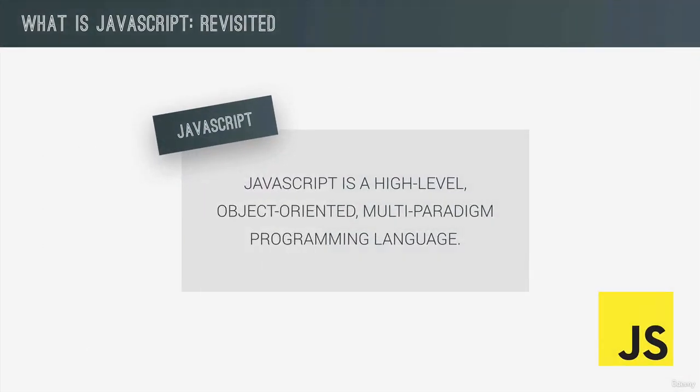And I want to start by coming back to that first definition that I gave you on JavaScript, where I told you that JavaScript is a high-level, object-oriented, multi-paradigm programming language. Now this is of course 100% correct, but it's also really just the surface, the tip of the iceberg.